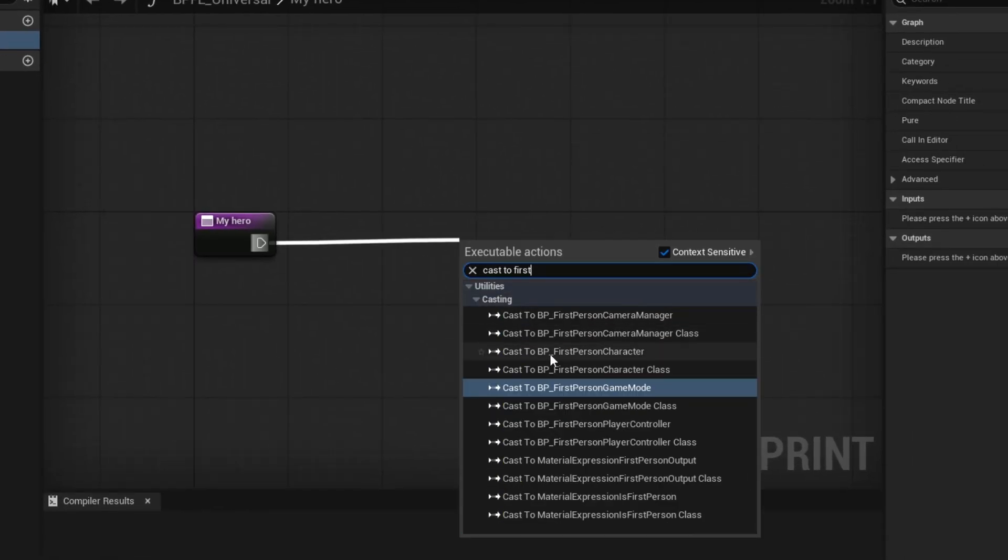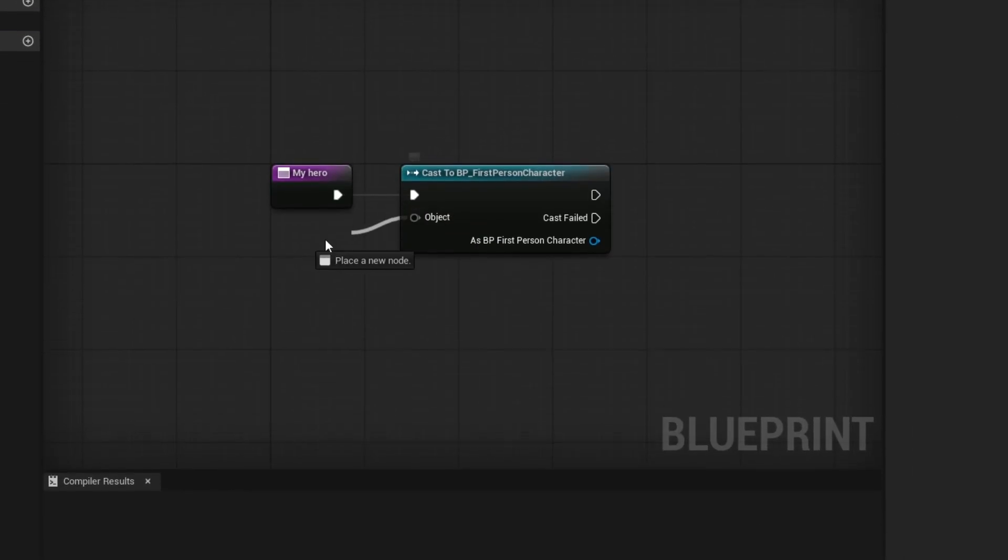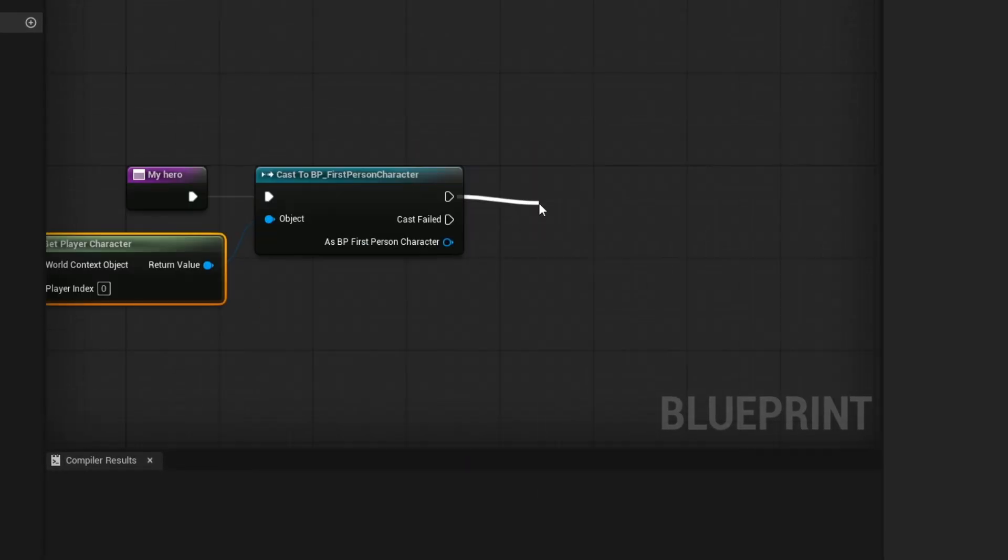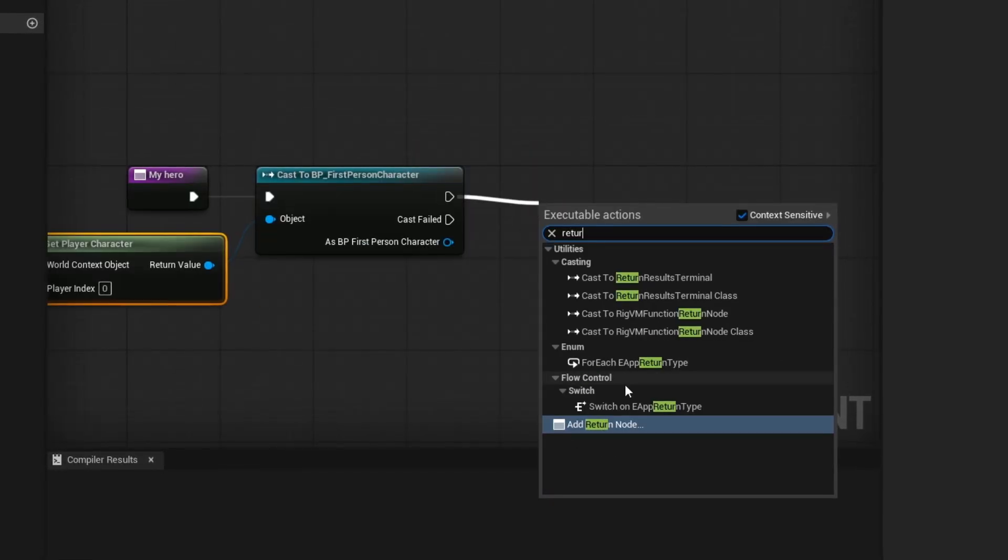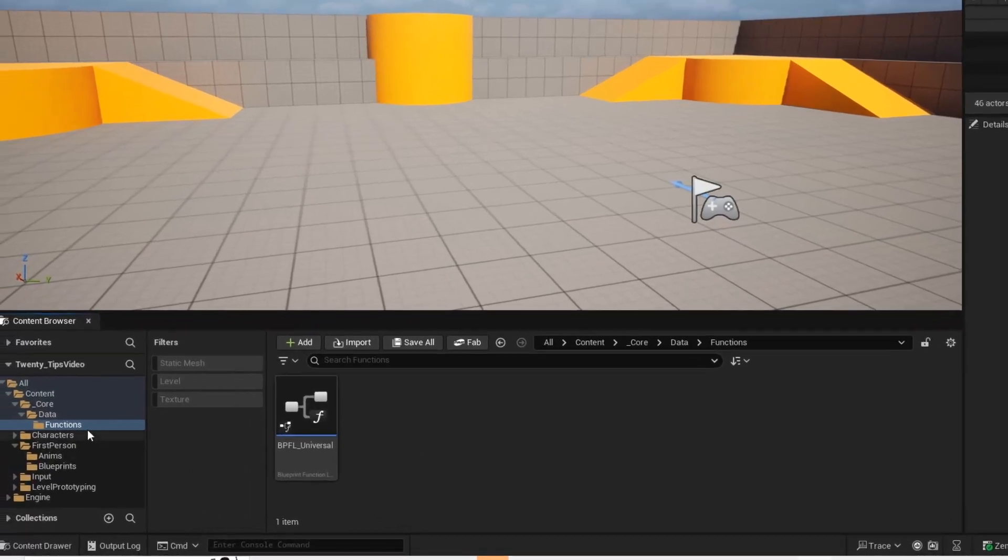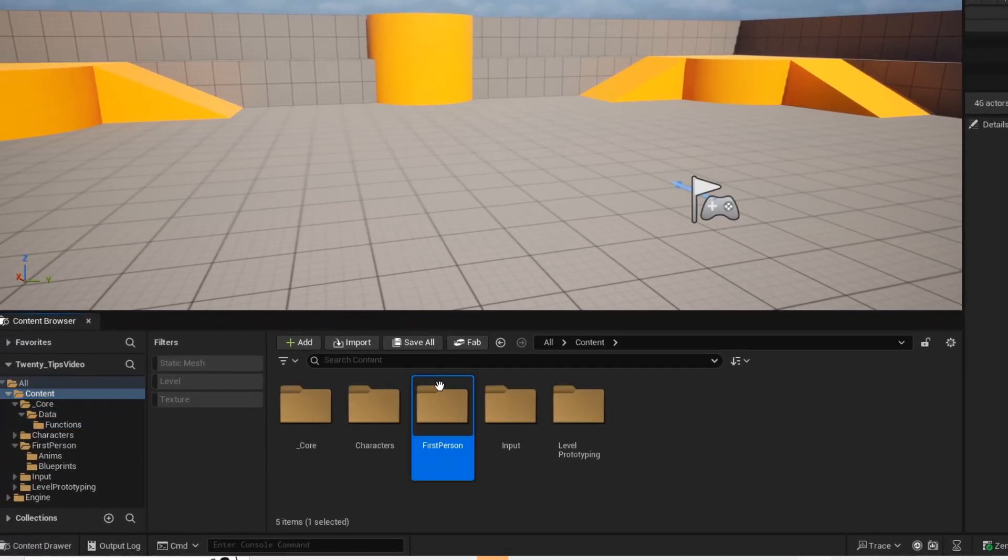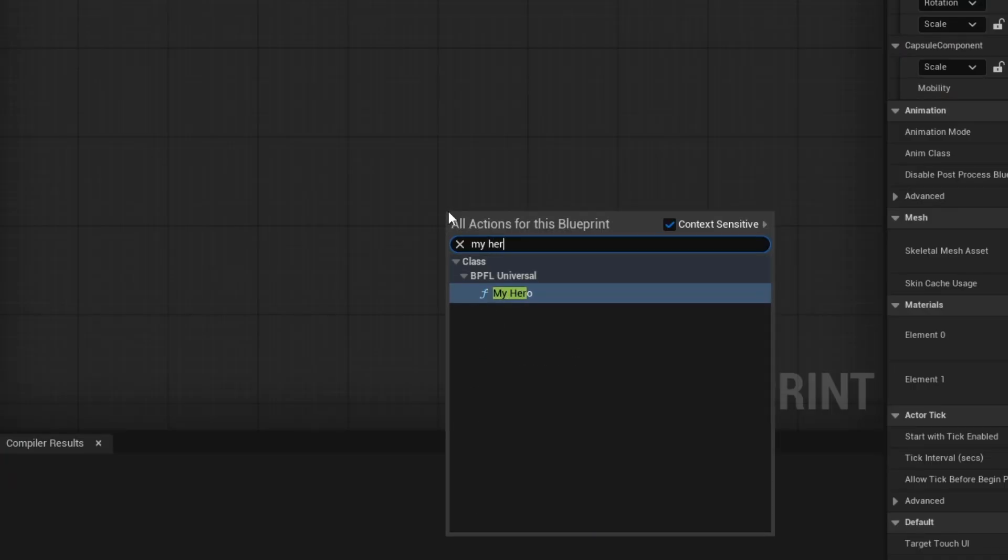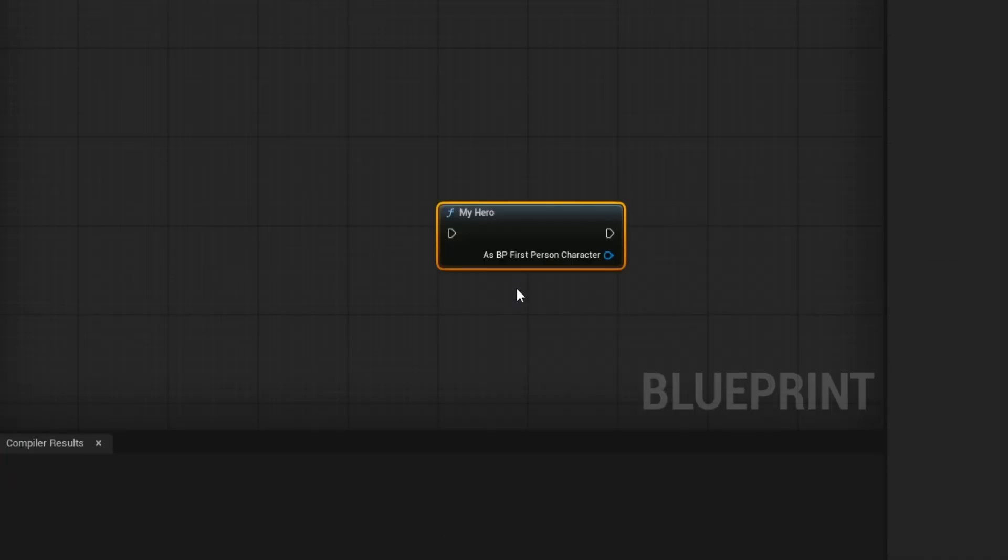Here we are just setting up a simple casting function to our player. Get a return node and then connect your player to it. Now if you open up any blueprint, you can call that function that you just created.